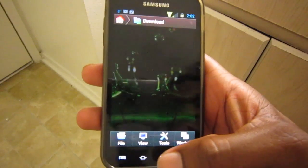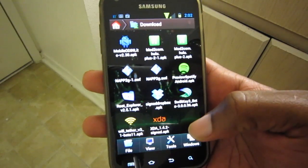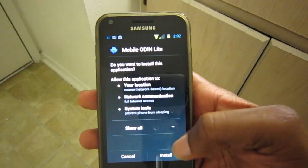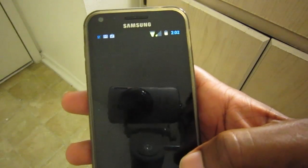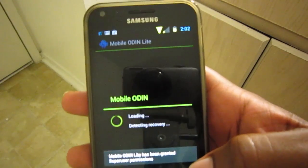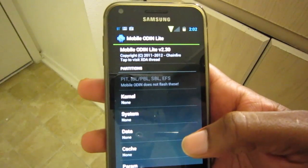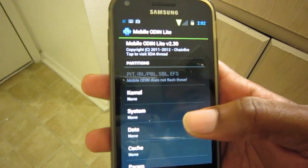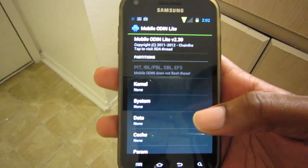Now we want to back out and flash our Mobile Odin. It's important to flash the flash kernel first — if you don't, Mobile Odin will tell you when you first power up the app that you're missing something.